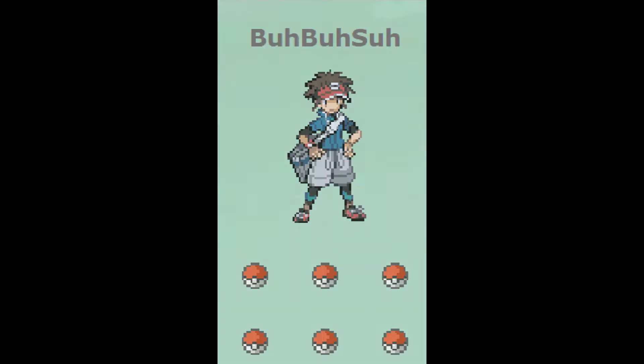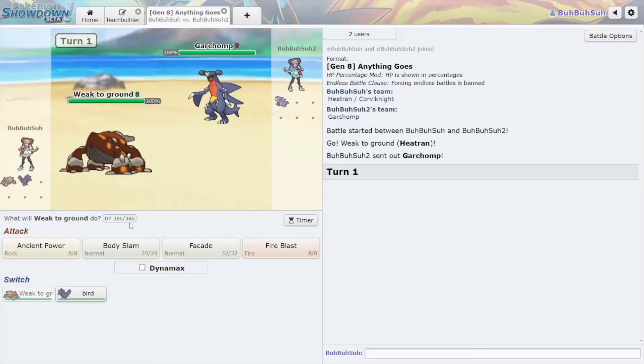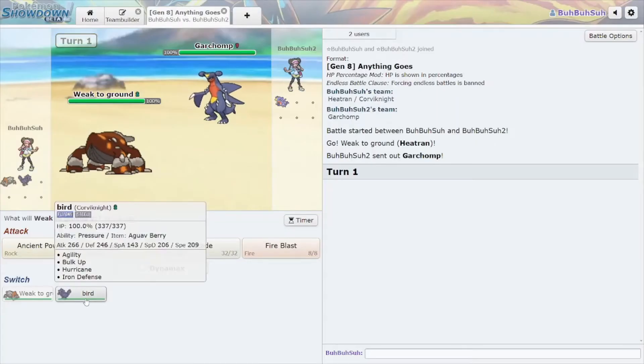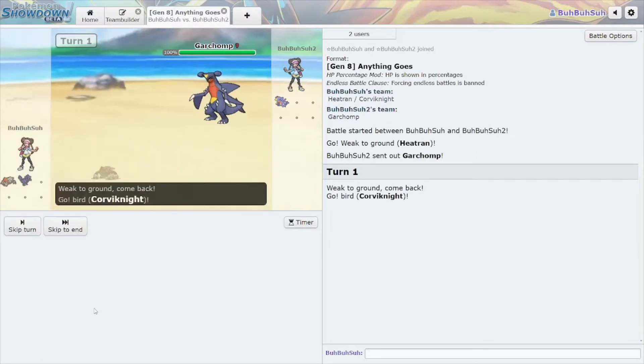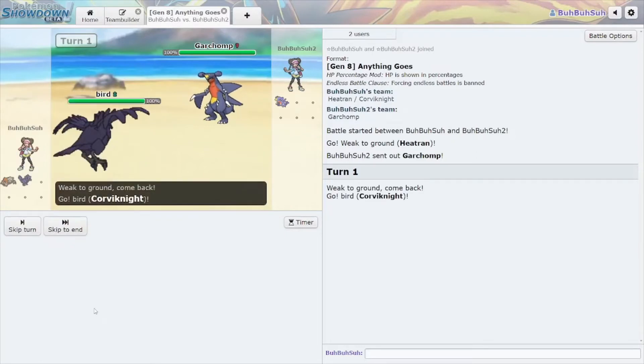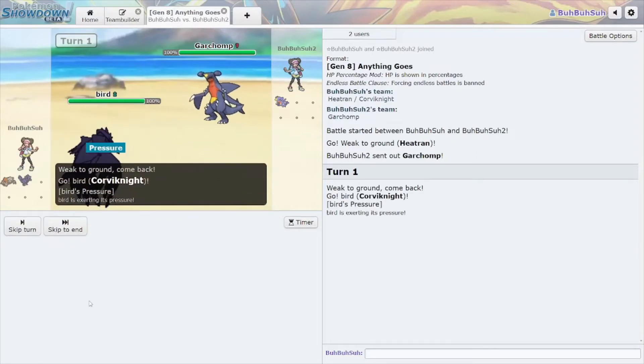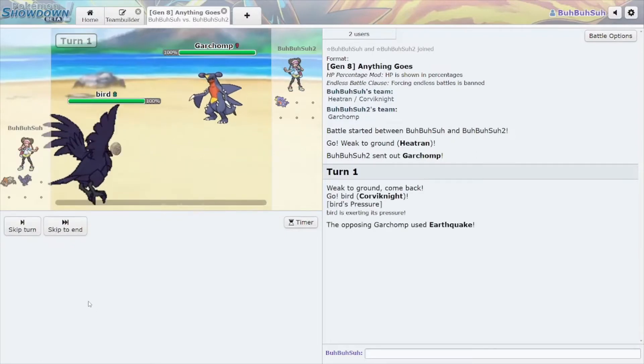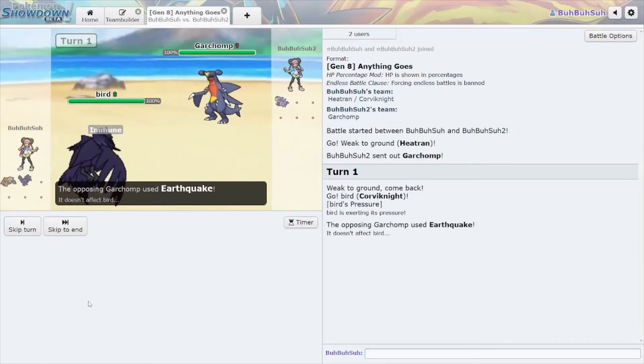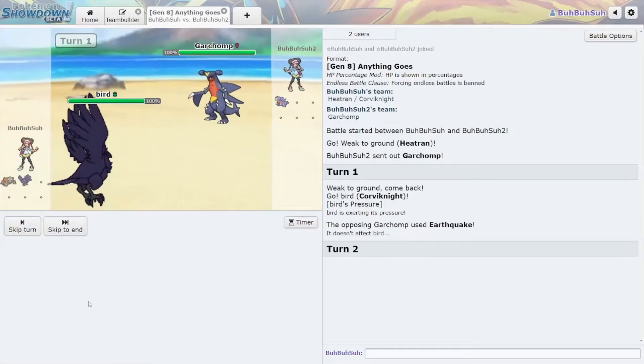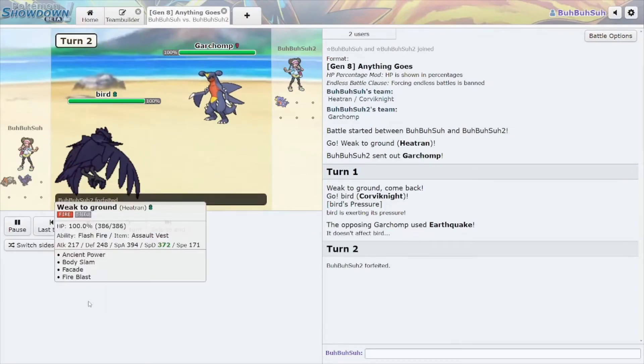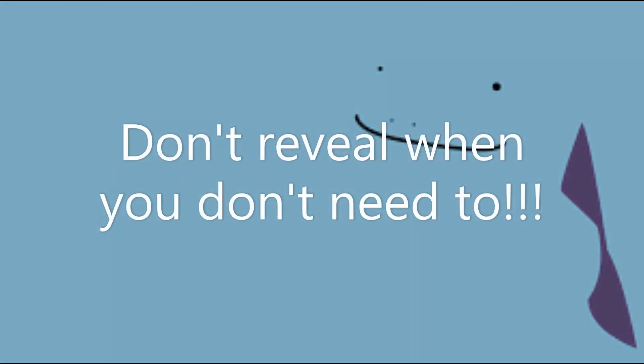An important part of random battles is that you have no idea what your opponent has, and vice versa. So if you have a Pokemon with an immunity, like flying types, ground types, you can bait out a ground or an electric type move and get a free switch, because they had no idea you had it, so they couldn't even predict it. So try and keep your opponent guessing by not revealing your Pokemon when it isn't necessary.